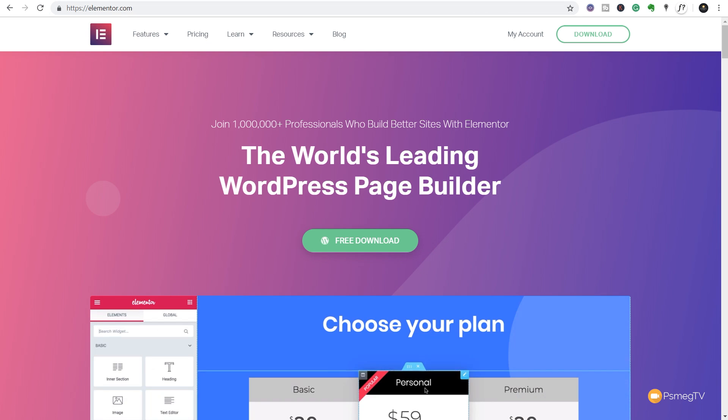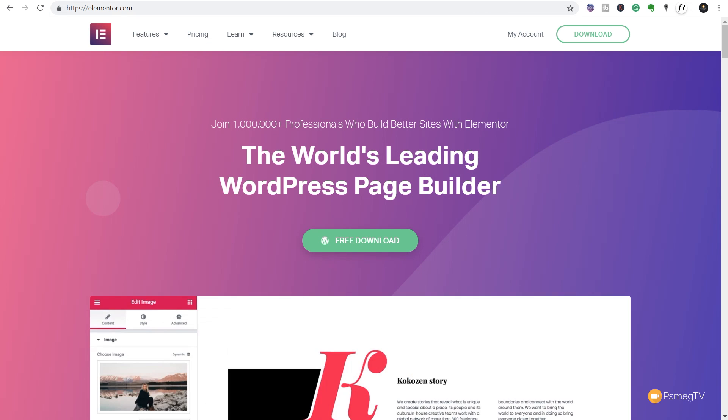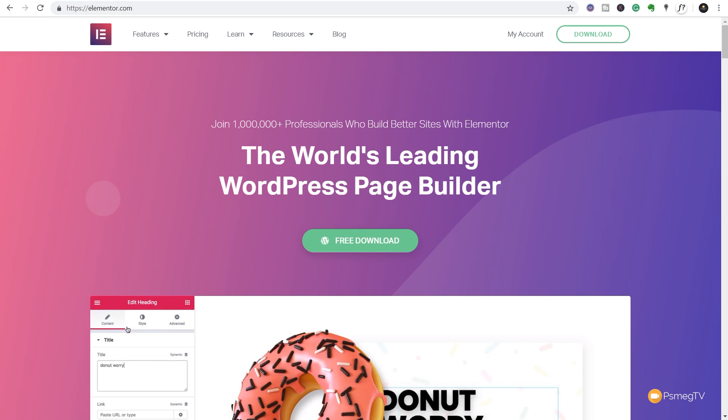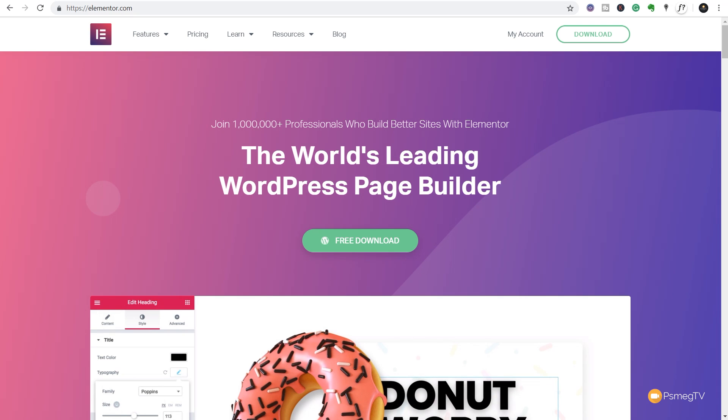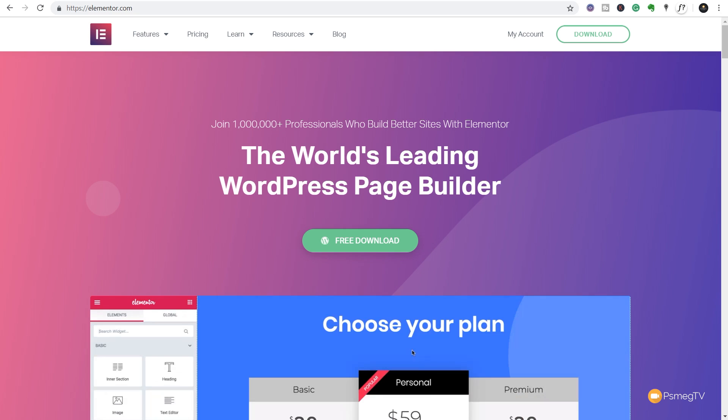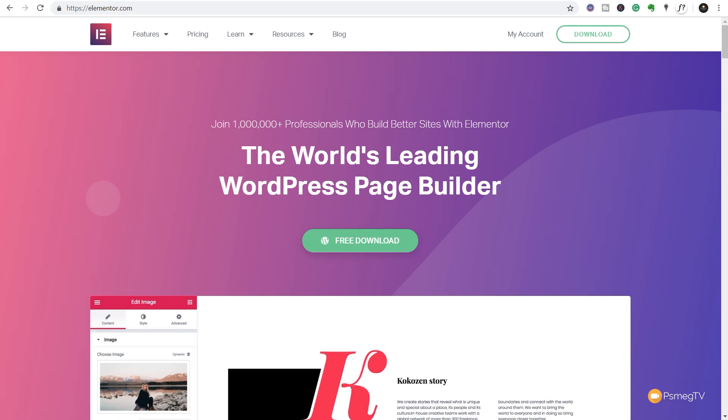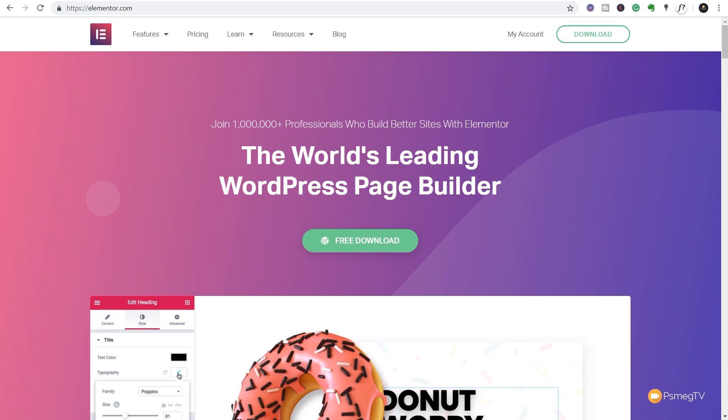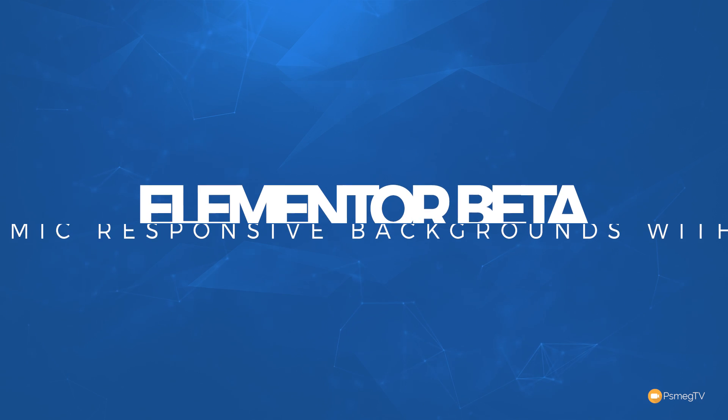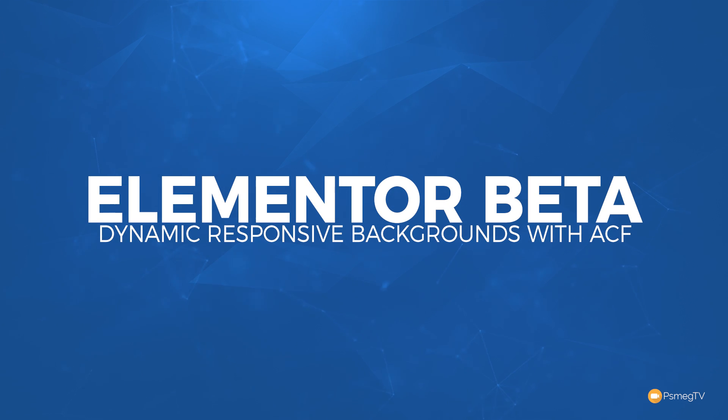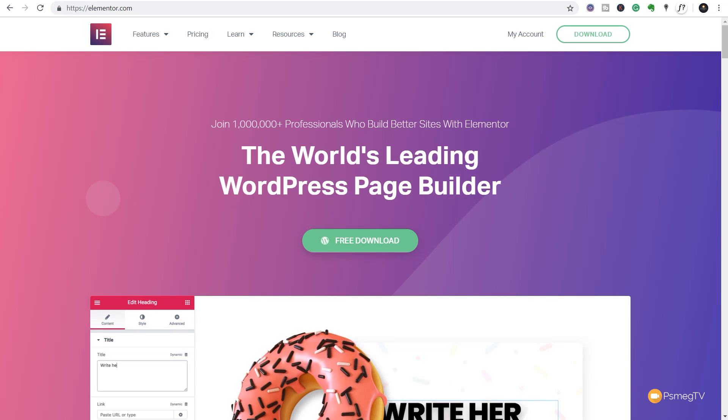Yesterday we released a video on the new features inside the beta version of Elementor 2.4, and one of the things that we focused on was the ability to create dynamic background images that are fully responsive. Today I want to expand upon some of the things there and show you how you can use this in conjunction with Advanced Custom Fields or anything that allows you to create custom post types, and how we can use that to create fully custom background images that we can set up for any kind of device.